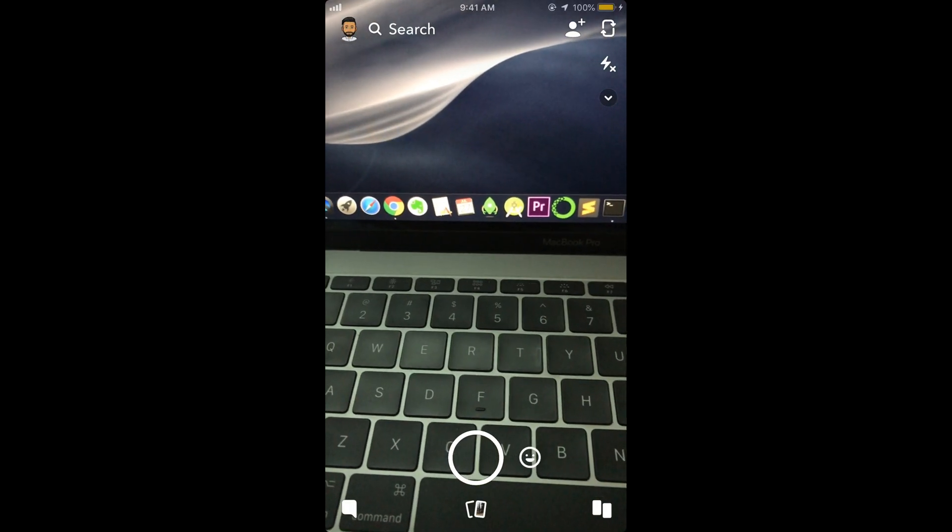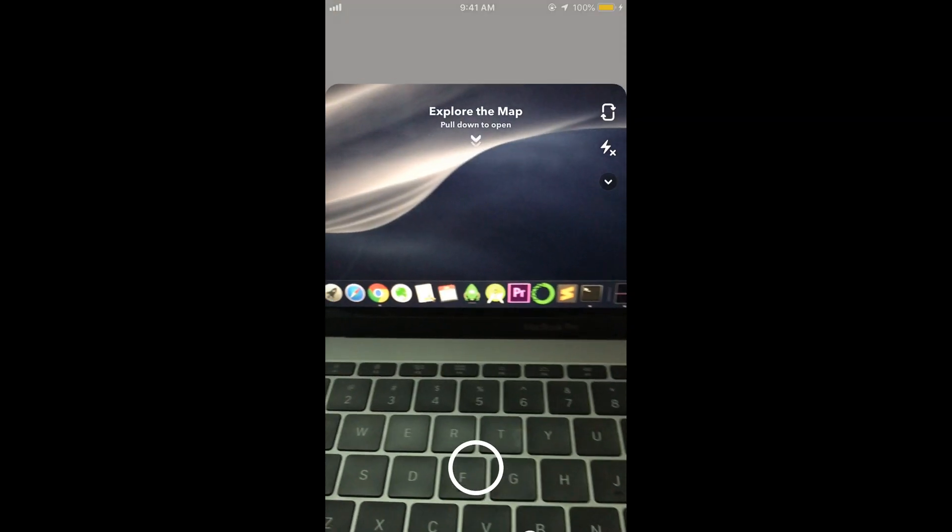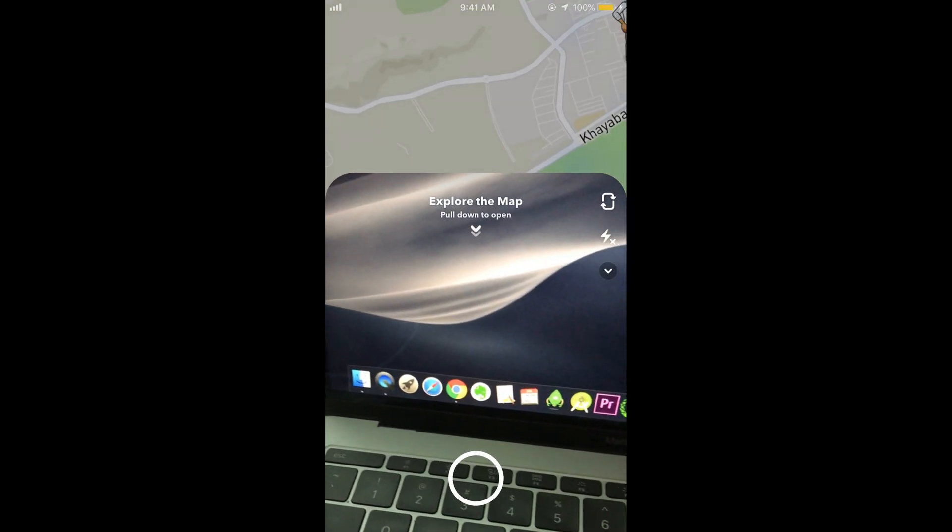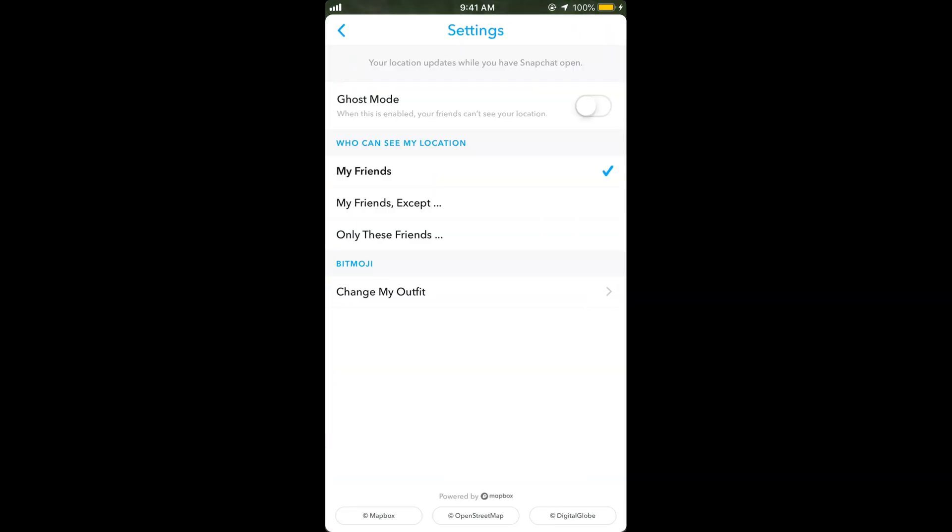Once you are here, just swipe down below to explore the map. Once you are here, tap on this setting here at the right top corner. Tap on it, and here you can select some of the friends or my friends except this one.